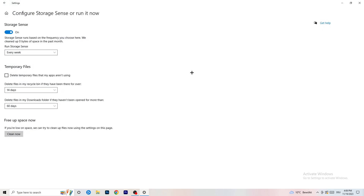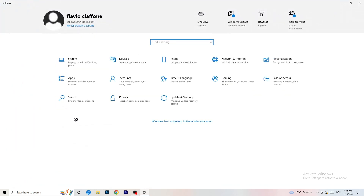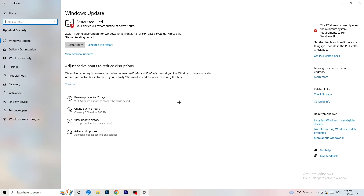Now go to Storage and click 'Configure Storage Sense or run it now.' Turn on Storage Sense and set it to run every week. Enable 'Delete temporary files that my apps aren't using.' For files in your Downloads folder, set deletion after 60 days. Then click 'Clean now' — I won't do it here as it takes time, but do it yourself. Then go back and click on Update & Security.